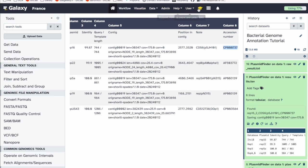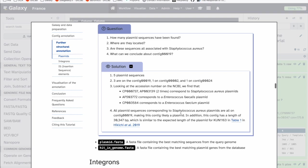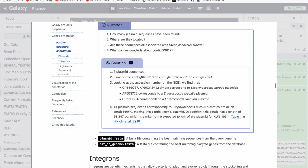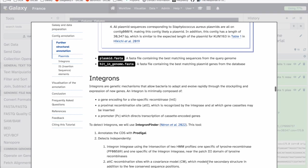Looking at the accession numbers on NCBI: the first one is associated with Staphylococcus aureus, the second with Enterococcus faecalis, and another with Escherichia coli. We conclude that contig 19 is probably a plasmid sequence. Its length of 30,000 base pairs is similar to the expected length noted in Table 1 of the original paper, making it a good candidate for a plasmid contig. There is also a FASTA file containing the plasmid sequences and one containing the best matching plasmid genes from the database.